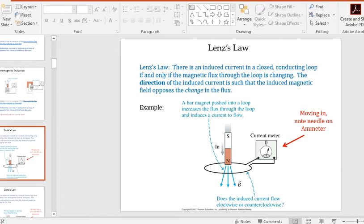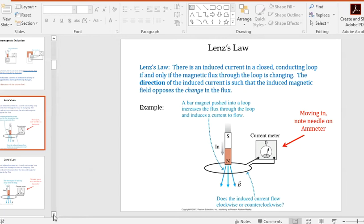Lenz's Law states that nature tries to oppose the change in flux. If the north pole is dropping into a loop — remember magnetic field lines point outward from a north pole — so field lines are pointed downward through this loop. As the magnet drops in, the magnetic field lines are getting bigger and bigger, so the change in flux is pointed downward.